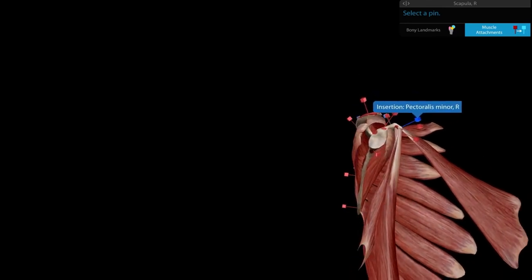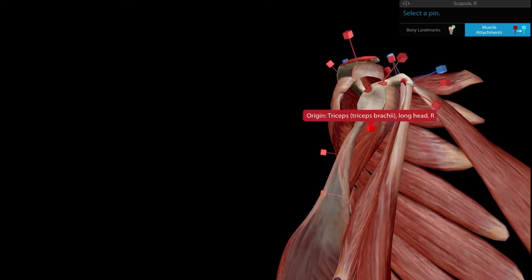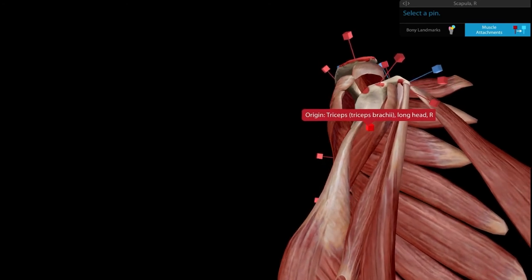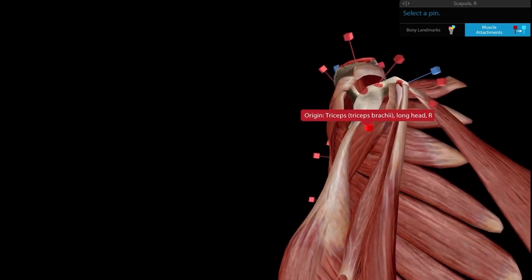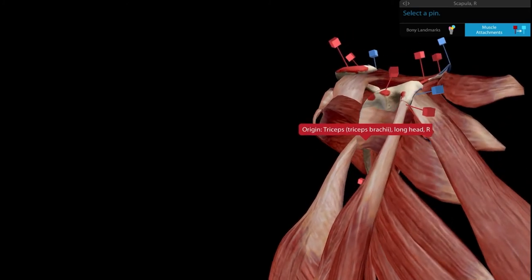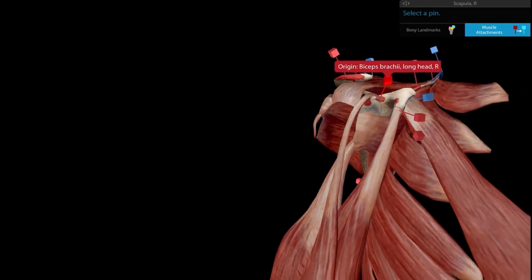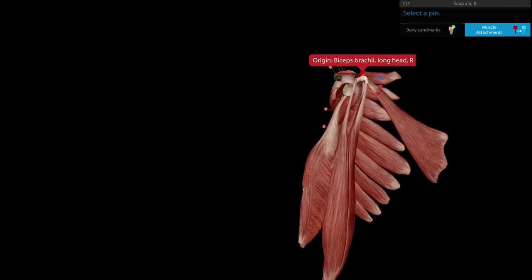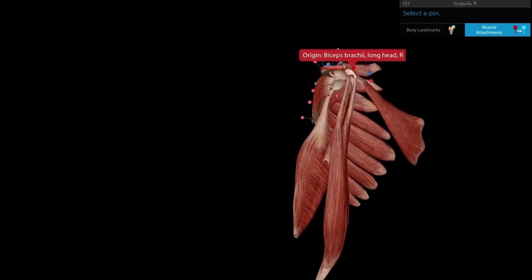The long head of the triceps brachii arises from the infraglenoid tubercle, and the long head of the biceps brachii arises from the supraglenoid tubercle. In summary, we have the muscles of the arm, the muscles of the pectoral region, the serratus anterior, and the muscles of the rotator cuff.